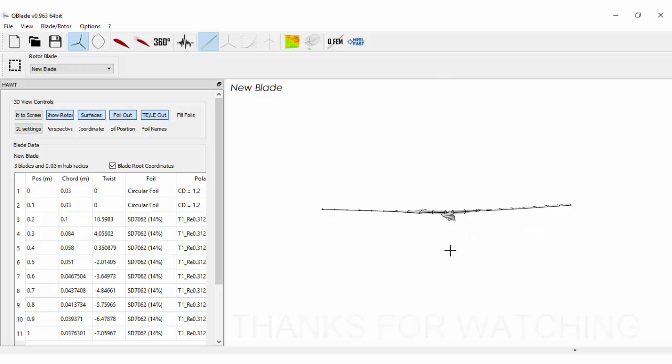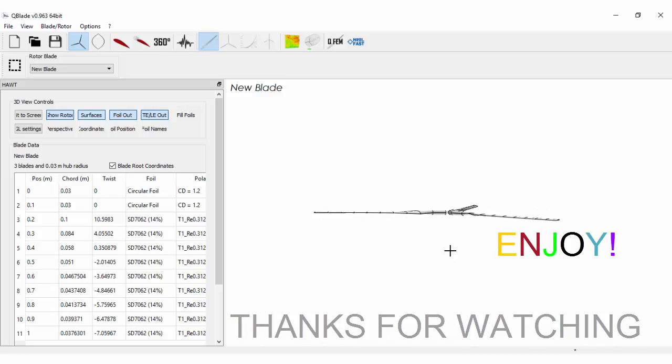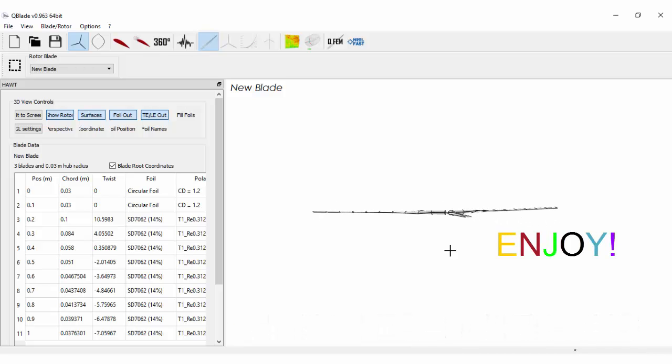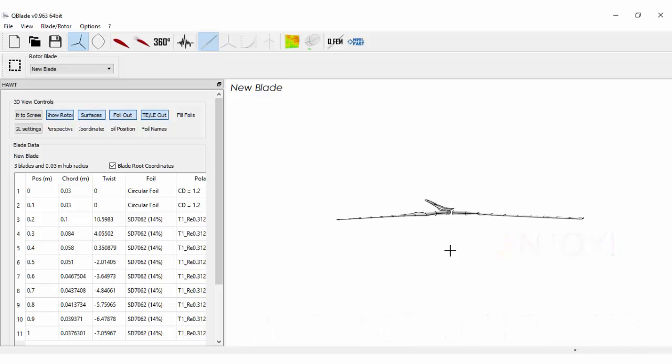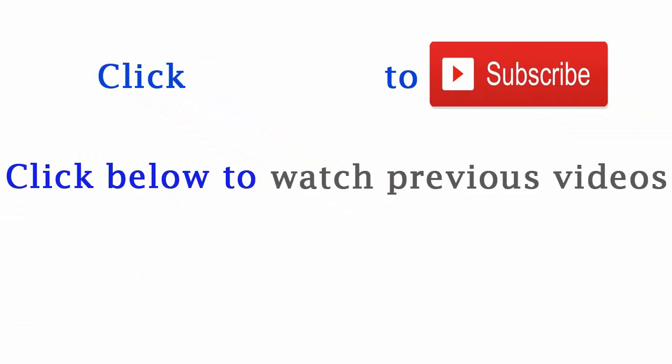As always, thanks for watching and enjoy. Subscribe, click the bell icon and watch my previous tutorials.